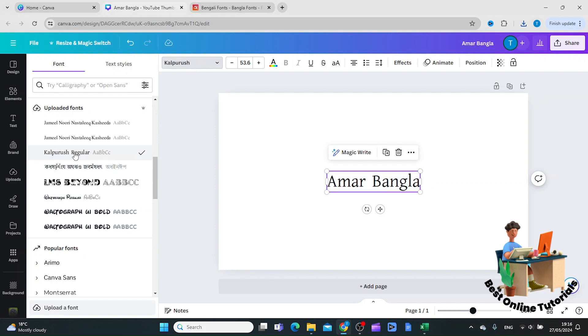So this is how to upload Bangla fonts to Canva. Thanks for watching. Please subscribe.